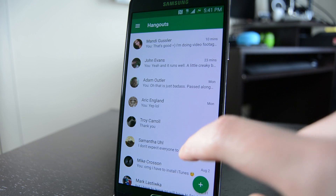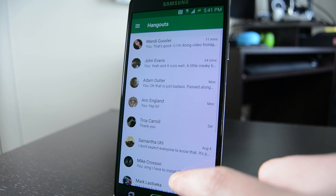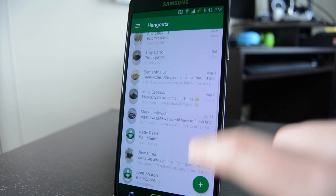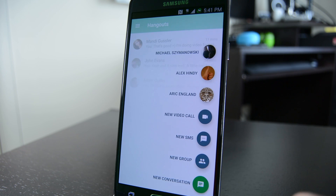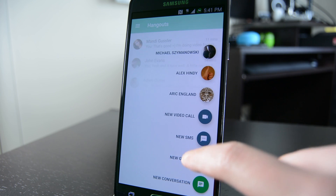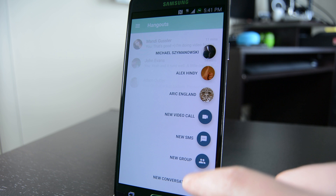Right off the bat you'll notice a rather substantial number of visual changes. The application seems to have been brought up to code in terms of material design and even includes the hallmark floating action button.